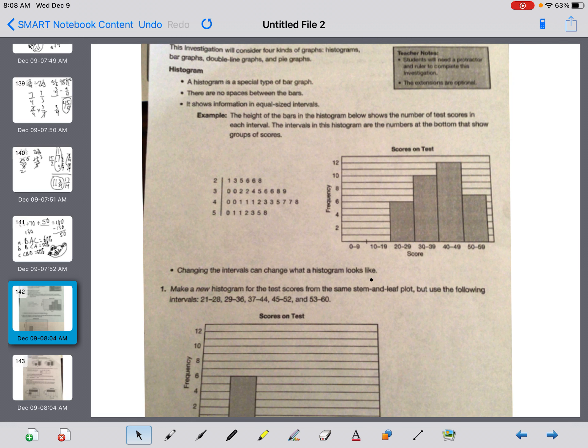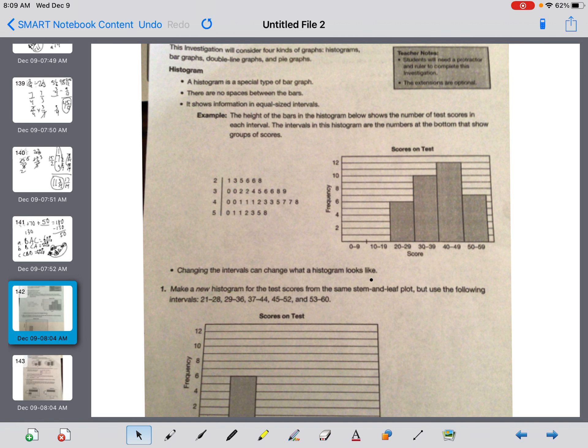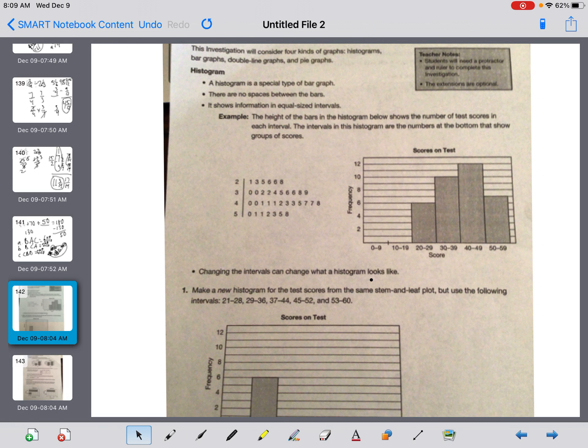This investigation considers four kinds of graphs: a histogram, a bar graph, a double line graph, and a pie chart. What is a histogram? A histogram is a special kind of bar graph. There are no spaces between the bars. It shows information in equal-sized intervals. For example, the height of the bars on the histogram below shows the number of test scores in each interval. The intervals of this histogram are the numbers at the bottom that show the groups of scores. So anybody that scored a 0 to 9, nobody did that. A 10 to 19, nobody did that. Then you can see that six kids from here scored.